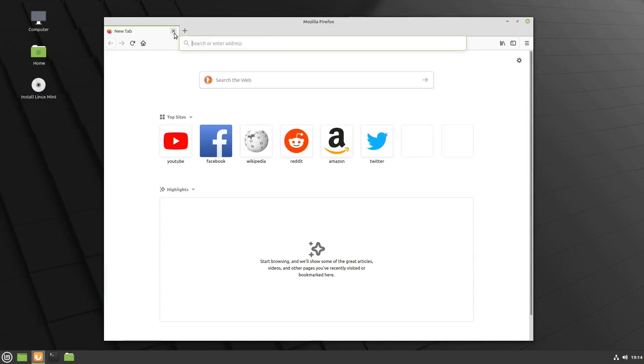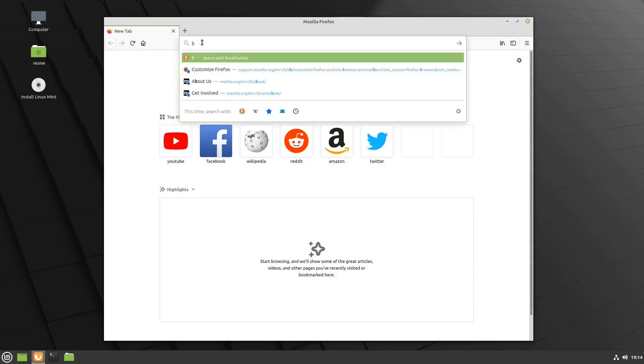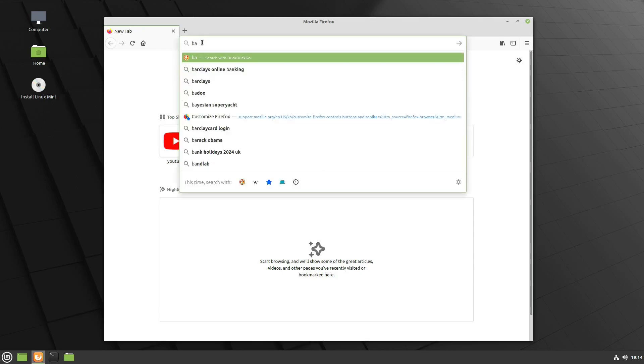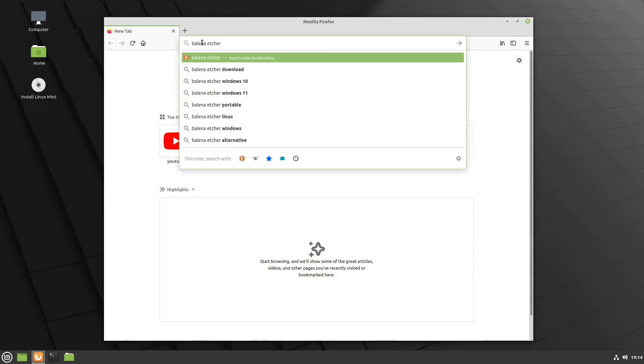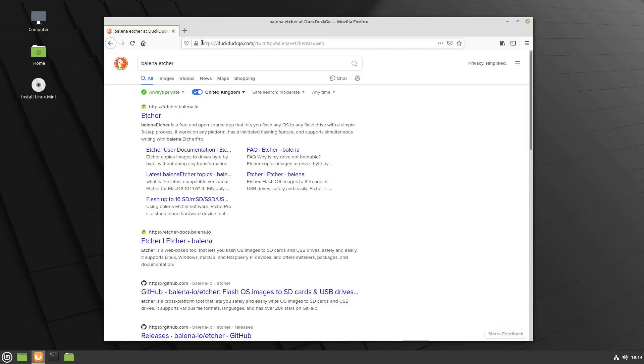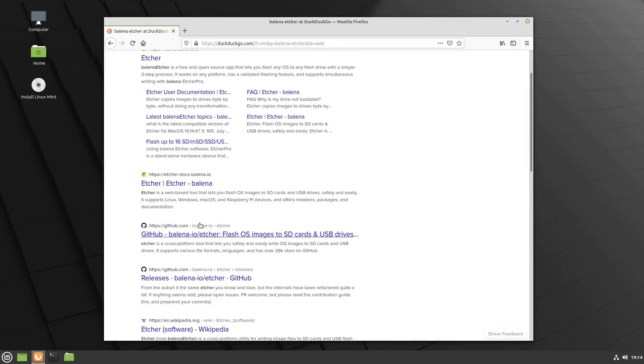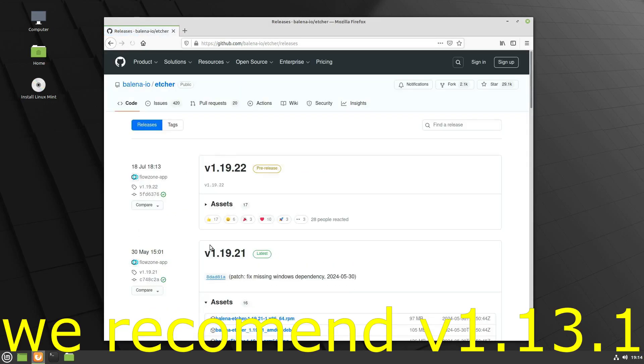After that's done, go into Linux Mint and install Balena Etcher from GitHub. Go to the releases GitHub page and install Balena Etcher from the GitHub site.